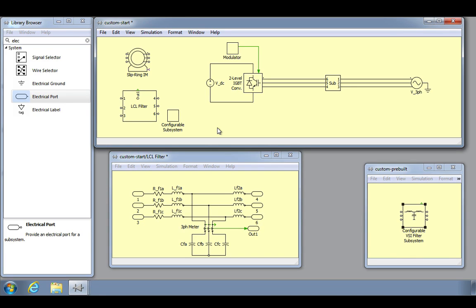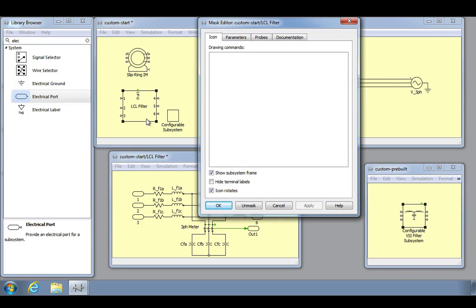To mask a subsystem, select the block, then use the keyboard shortcut Ctrl-M. The mask editor will then appear.